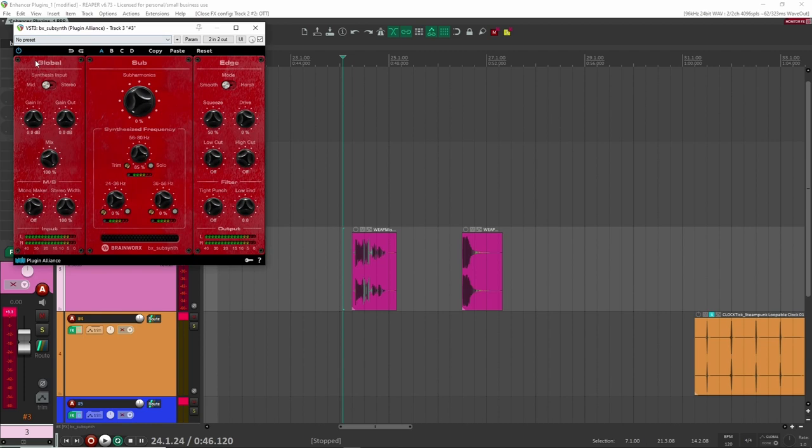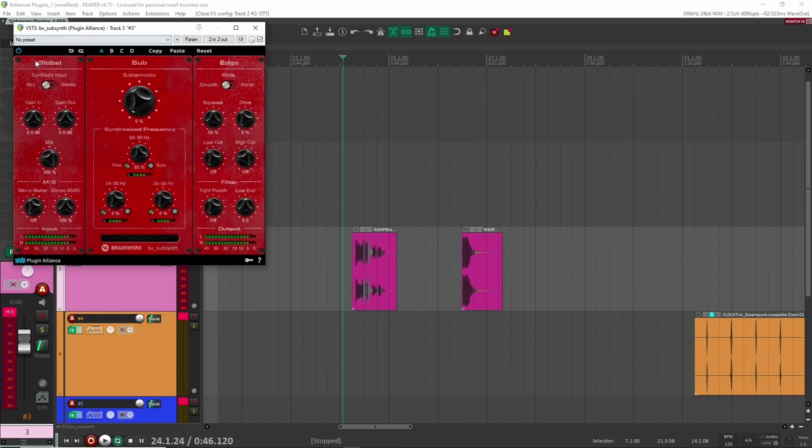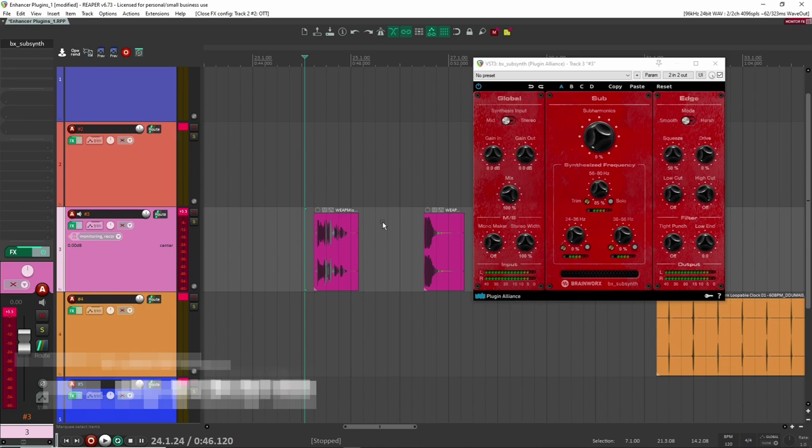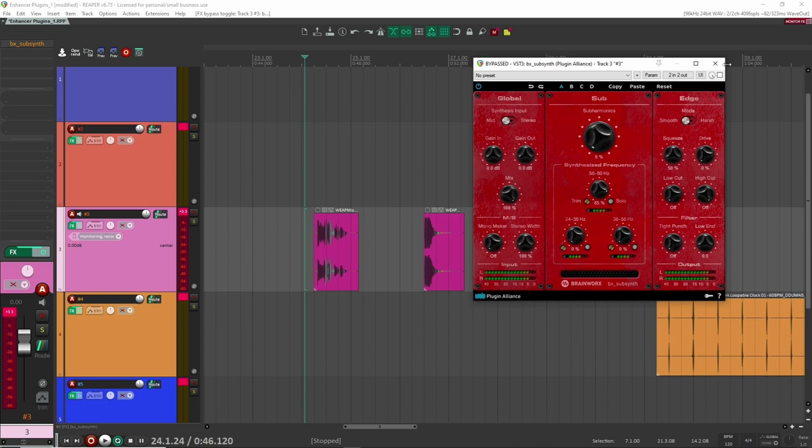All right. Let's go to our third example here, our third plugin. And this one is SubSynth. And this is by Plugin Alliance, a plugin by Plugin Alliance. And basically, as the name says, it adds some subharmonics to a sound. So normally I like to add this to some sort of like impact sounds or like transient heavy sounds.